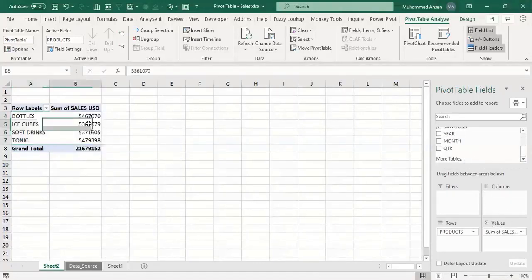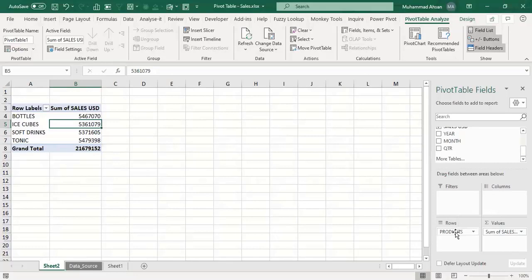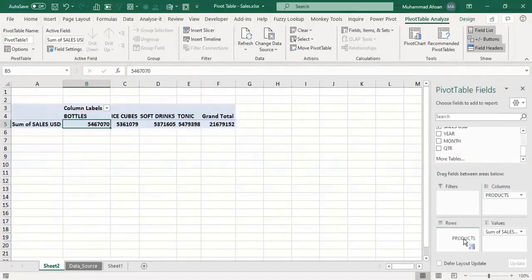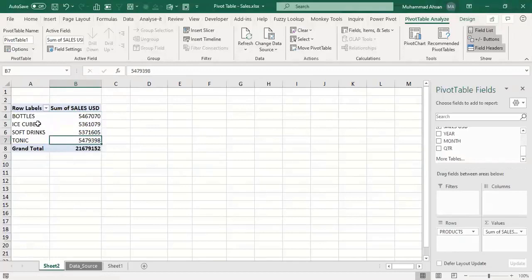Whenever a column contains numbers such as sales, revenue, or any cost, you are required to place that field into the Values area so you can perform calculations. You also have a choice to view the report horizontally or vertically — you can switch products from Rows to Columns to create a different view. It entirely depends on your requirements.